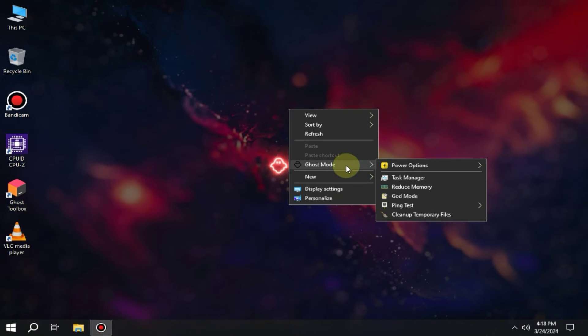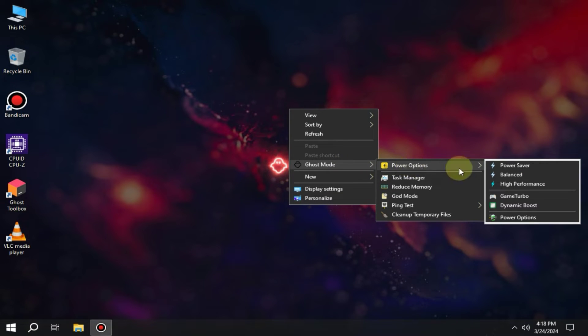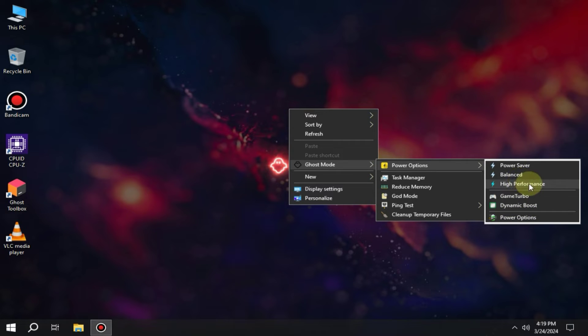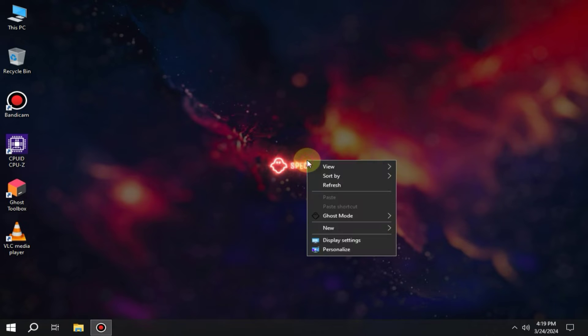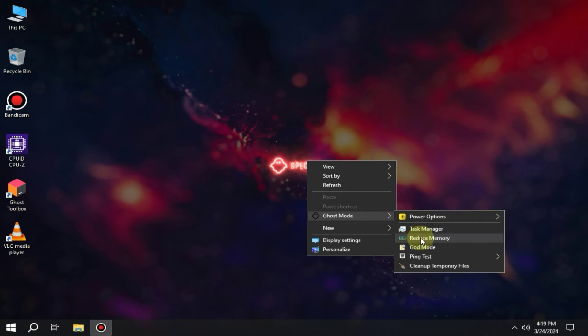The first feature introduced in it is called Ghost Mode, which you can access by right-clicking on the desktop. From here, you can further increase the performance of your PC, and at the same time, you can directly clean junk from here as well. There are also other tools like God Mode, Ping Test, Reduce Memory, etc.